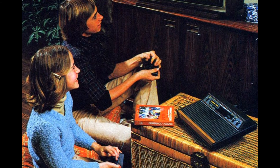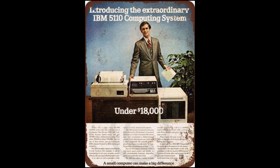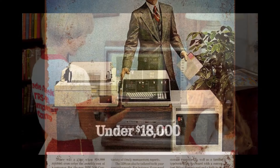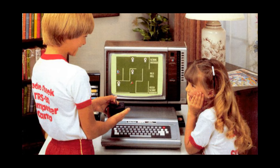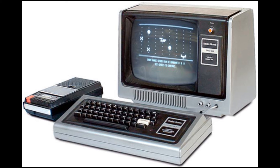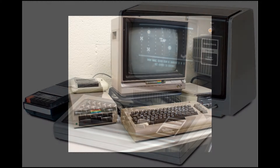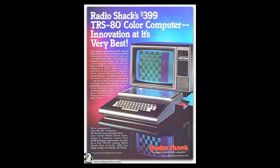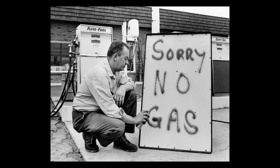By the '70s, actual home computers were available to the general public, but were still very expensive. A 1978 ad for an IBM 5110 listed its price as 'only $18,000' — roughly $70,000 today. Radio Shack broke into the home computer market and launched its TRS-80 in 1977, the same year as the Atari 2600. The TRS-80 had a full keyboard and stored programs on audio cassette tapes, as did the short-lived but popular Commodore 64 that appeared in 1982.